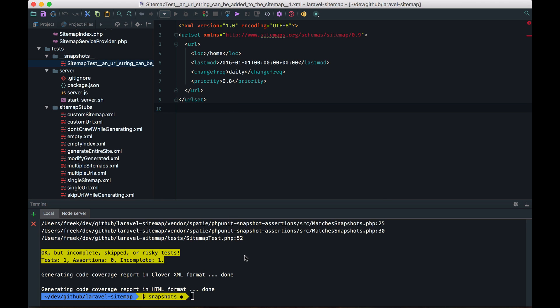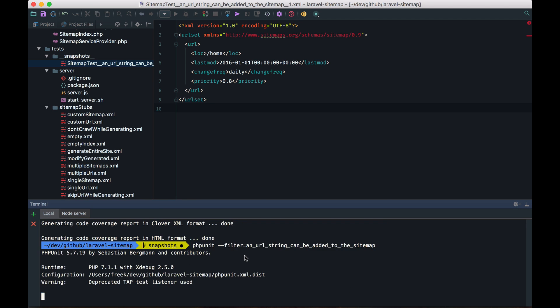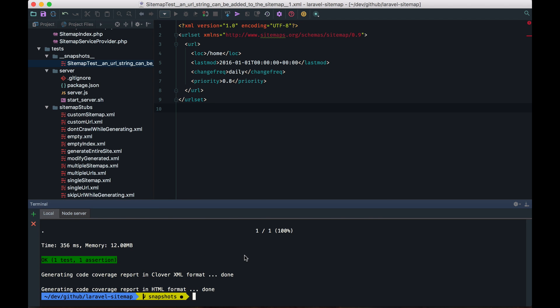Now let's run that test again. And it succeeds. So we have asserted that the output of our sitemap is equal to the contents of the snapshot here.